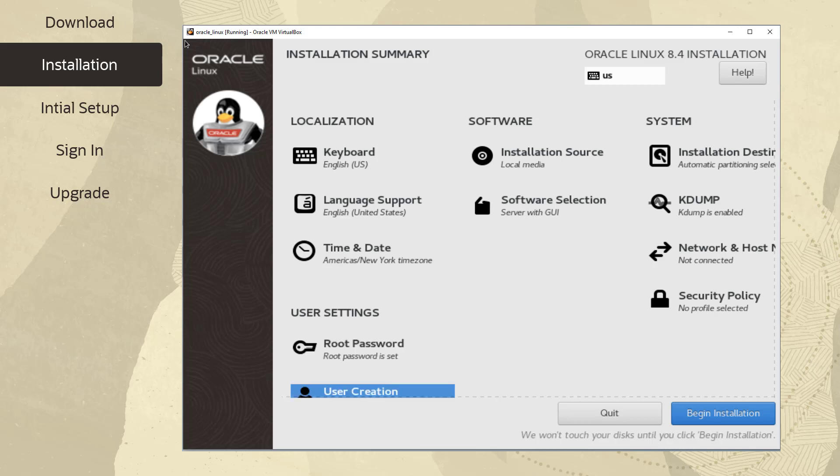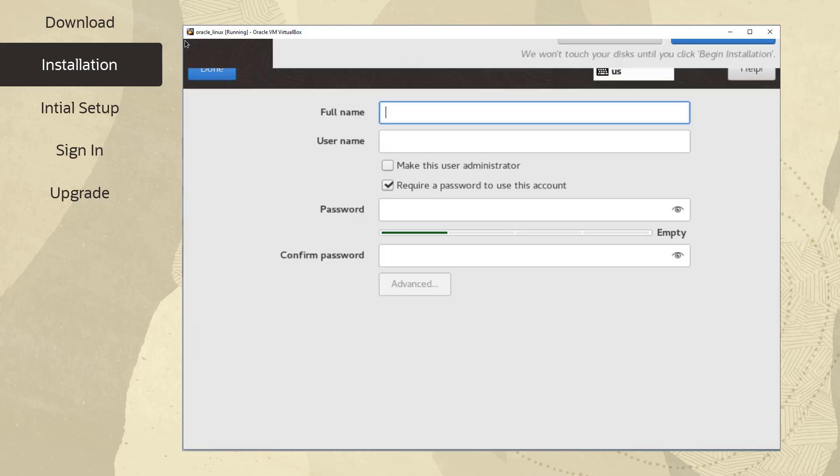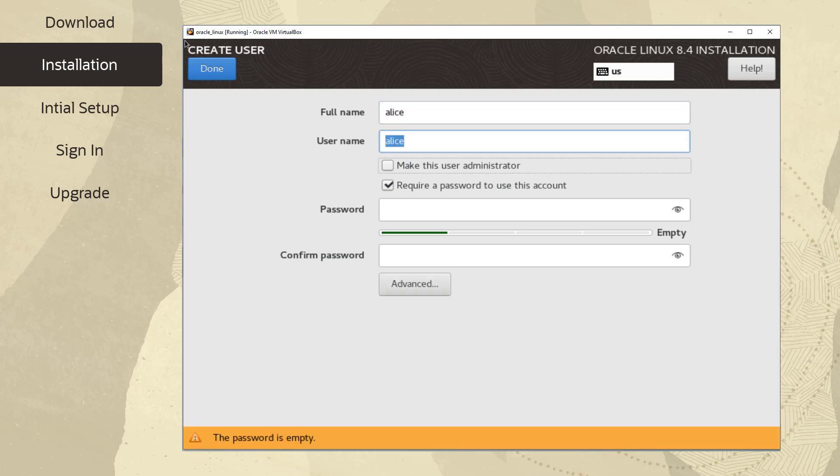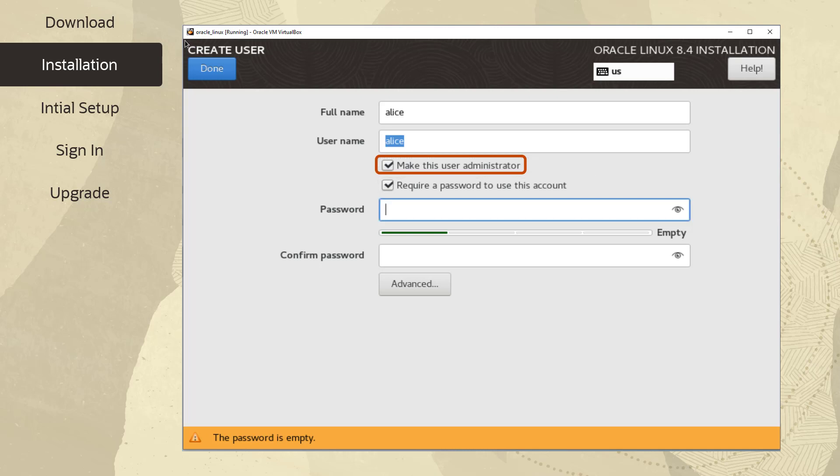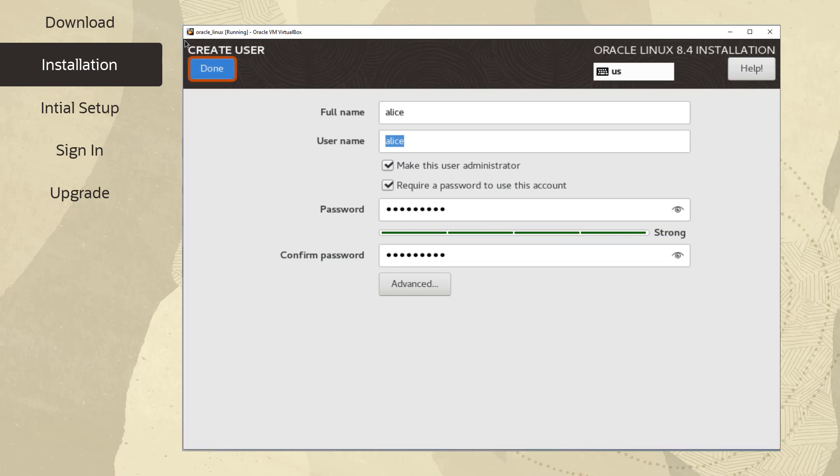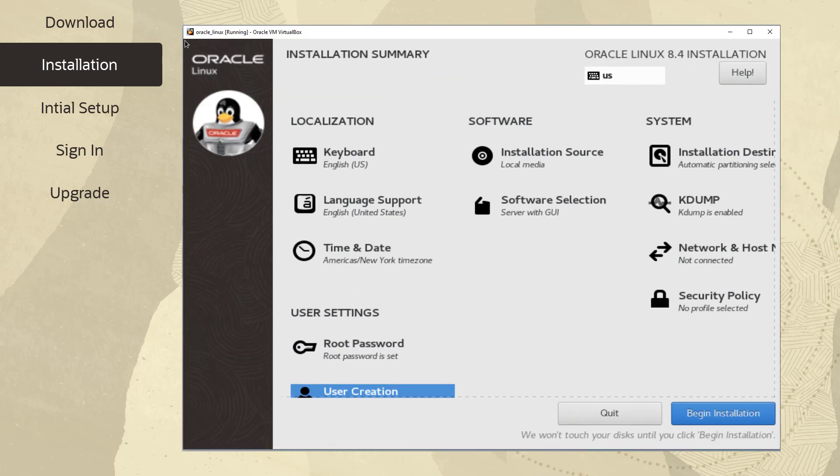Let's now go ahead and create an initial user. Click User Creation from the Installation Summary screen. Enter the full name of the local user account you want to create, in this case Alice. We will use the full name Alice for the username also. Let's select Make this User Administrator to be able to administer the system. Enter the password twice. Again, there is an indication about the strength of the password. Click Done to return to the Installation Summary screen.